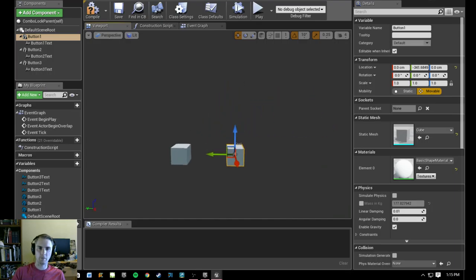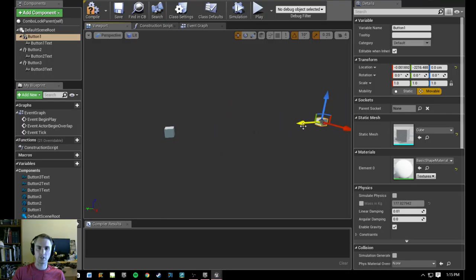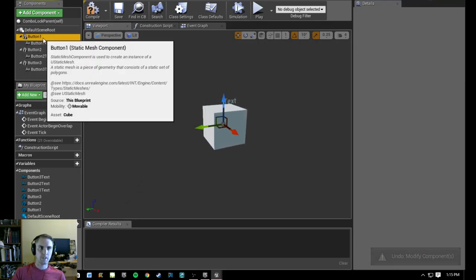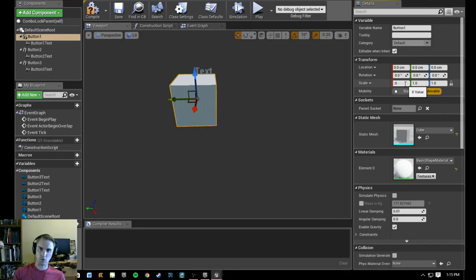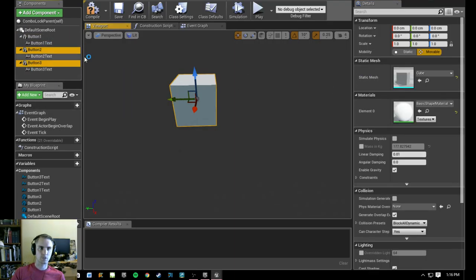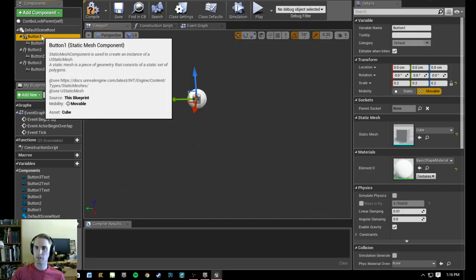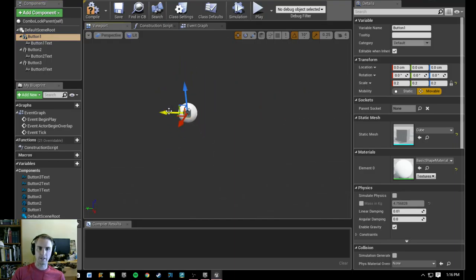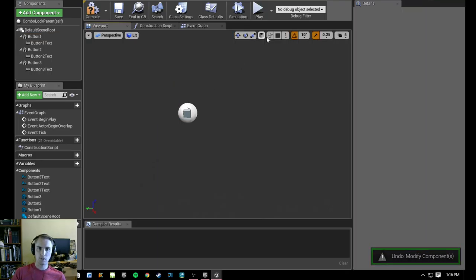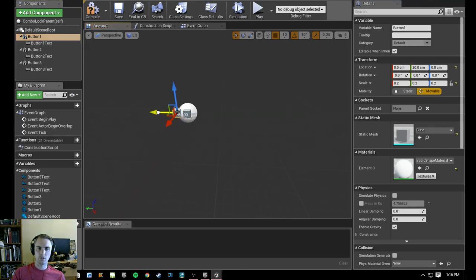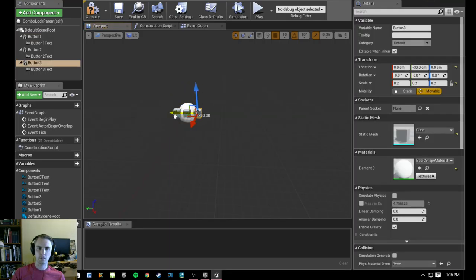We'll create a new text render, call it 'button two text,' put it under button two. We'll create a third text render, call it 'button three text,' and put it under button three. This is just organizational — they'll probably be moved around, but it's worth noting that if you have the text floating above the button and you move button one, say you want the buttons spread out so the combination lock isn't all on one wall, the text goes with it. That's a nice benefit.